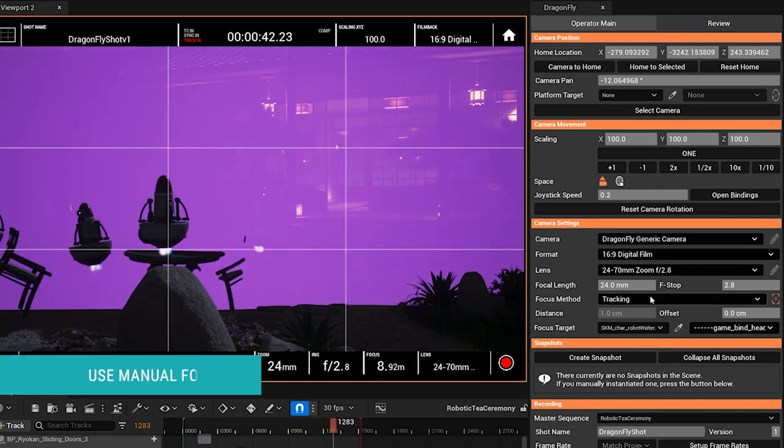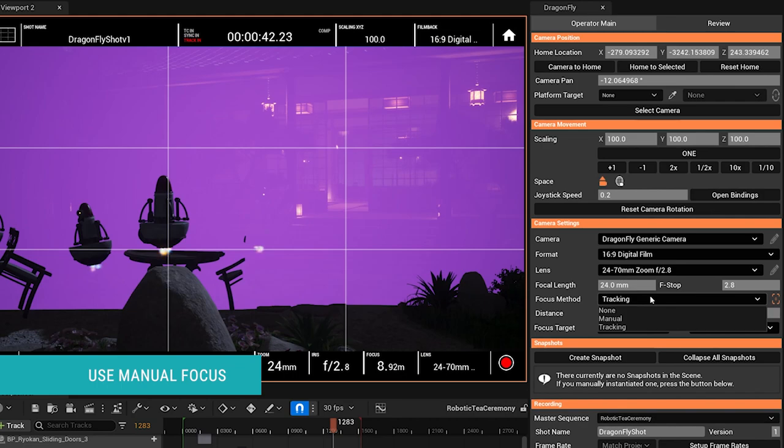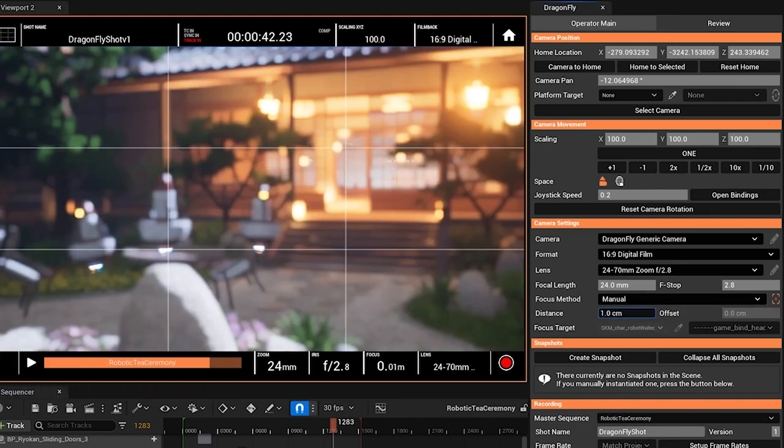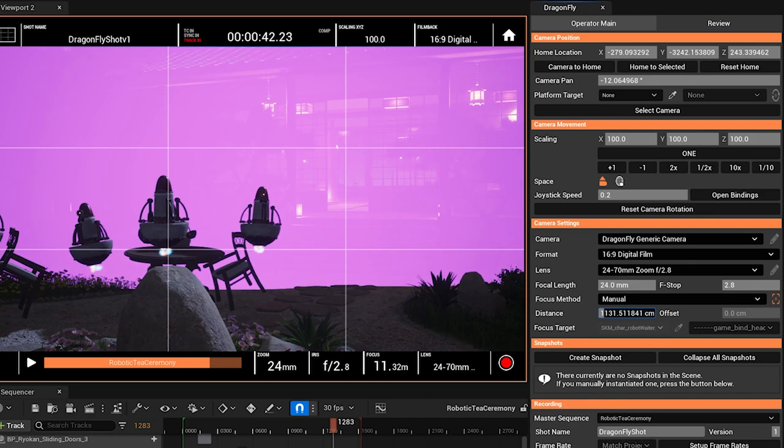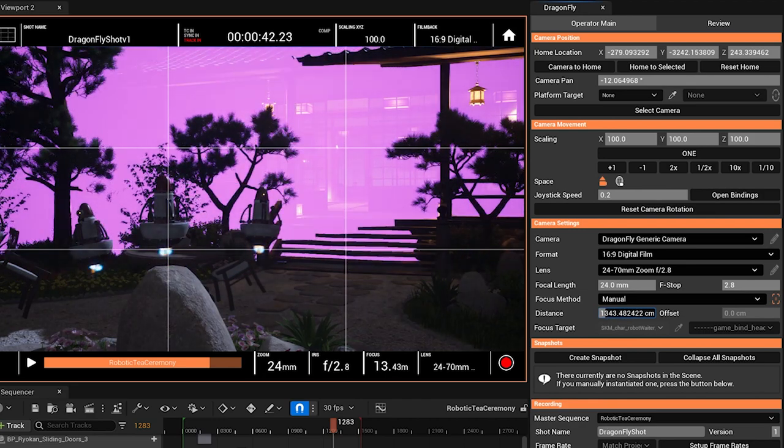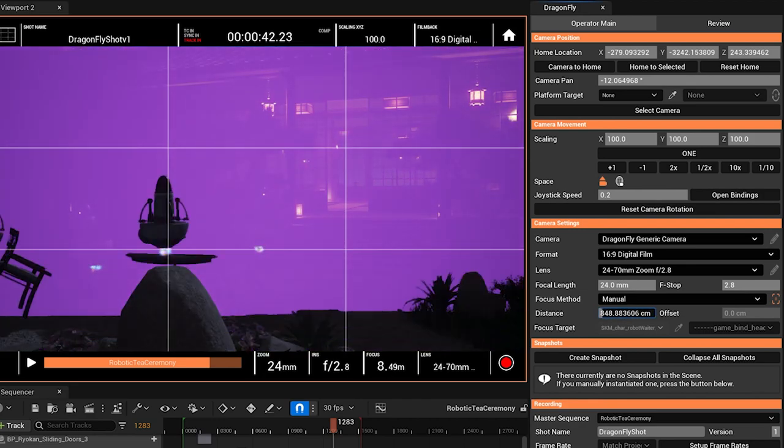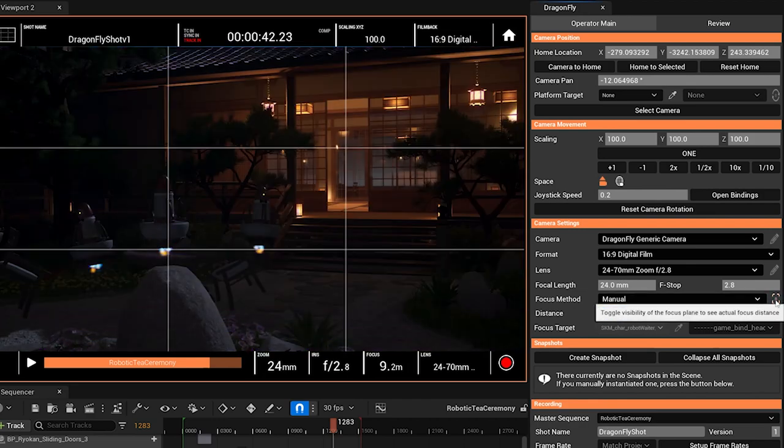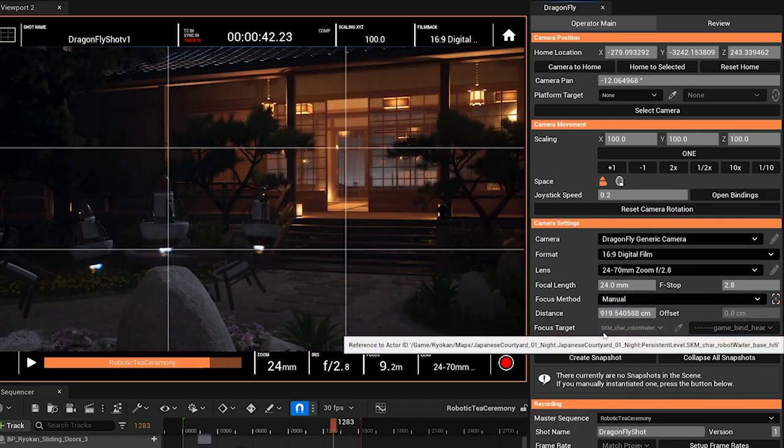And lastly, if we simply want manual focus, we can do that as well. Select manual focus. And this allows us to simply pull focus. You can also hide this focus highlight plane again.